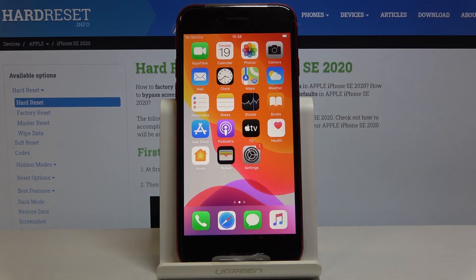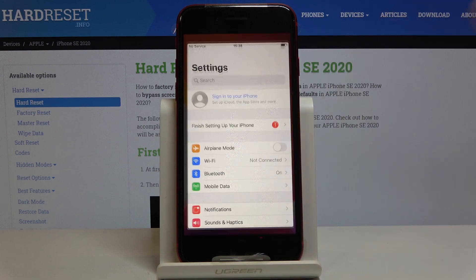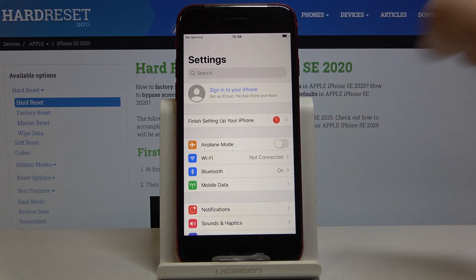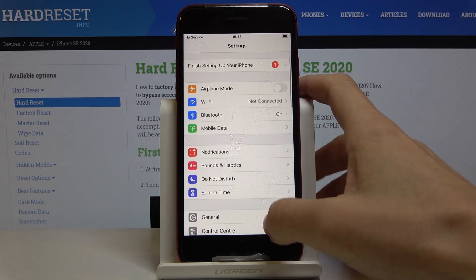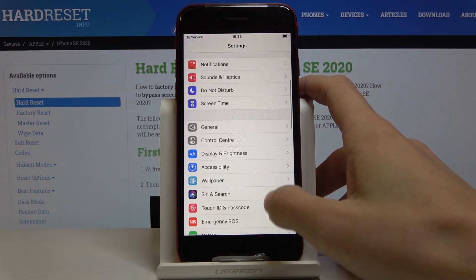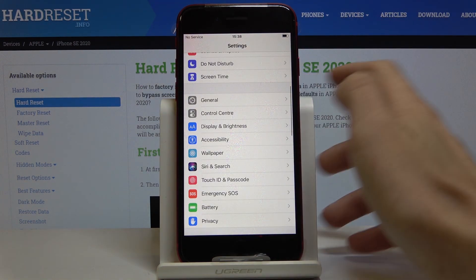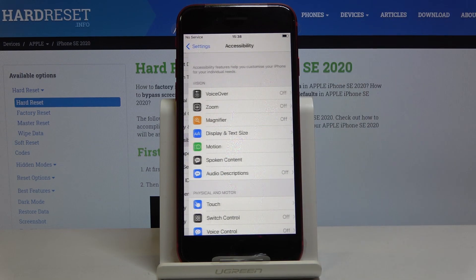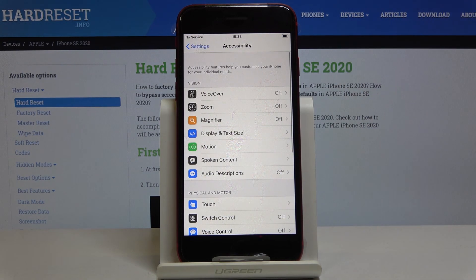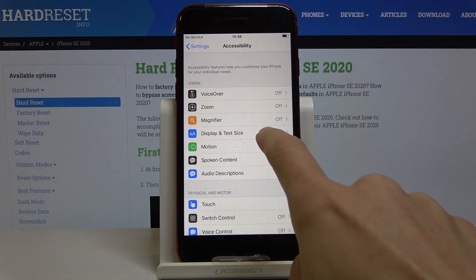So at first let's open the settings, then find and select accessibility — it's right here — and then go to display and text size.